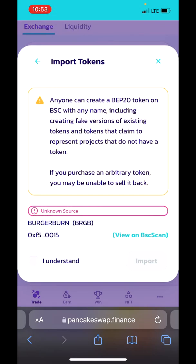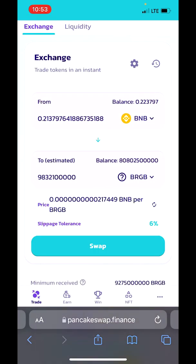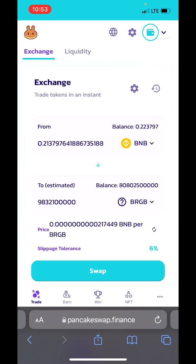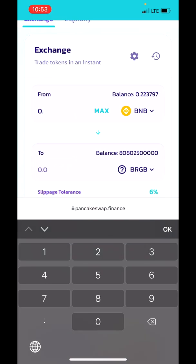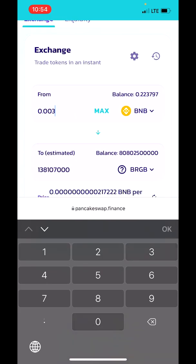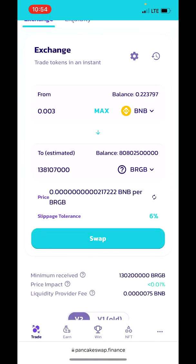Tap on Import and tap on whatever they ask. Almost done — now you can see I can swap my BNB to BurgerBarn, but I don't want to spend that much on it. I'll choose a smaller amount just to show you.